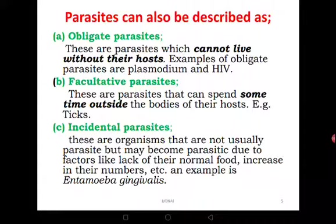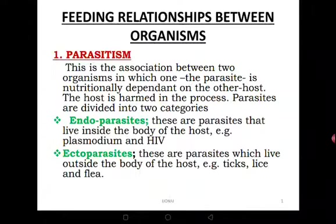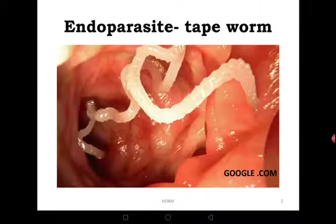So we can use those words to describe parasites: obligate parasites cannot live without the host; facultative parasites can live without the host for some time, and when the host is there, even better for them; and incidental parasites are organisms not purely made to be parasites but conditionally forced to become parasites due to certain conditions. We should be able to differentiate these from endoparasites and ectoparasites.